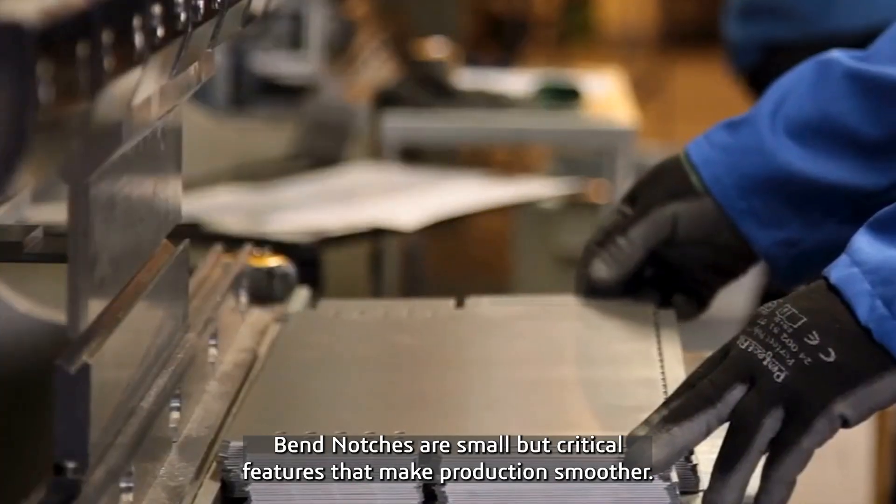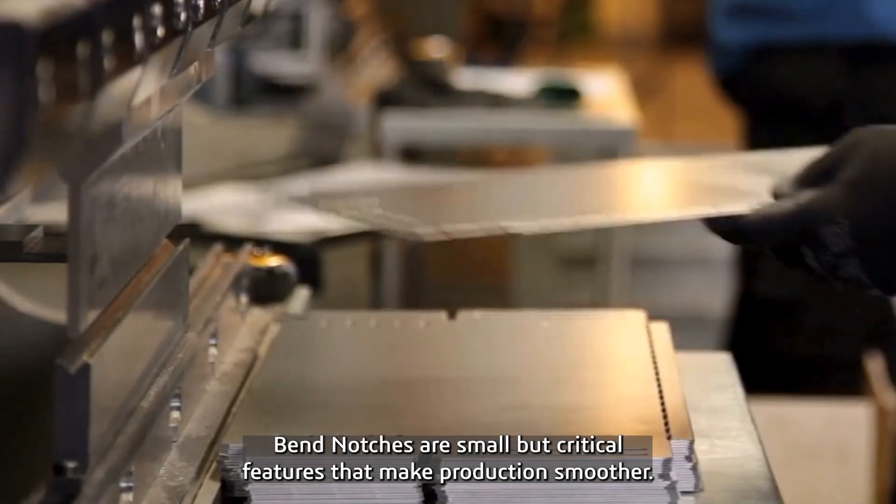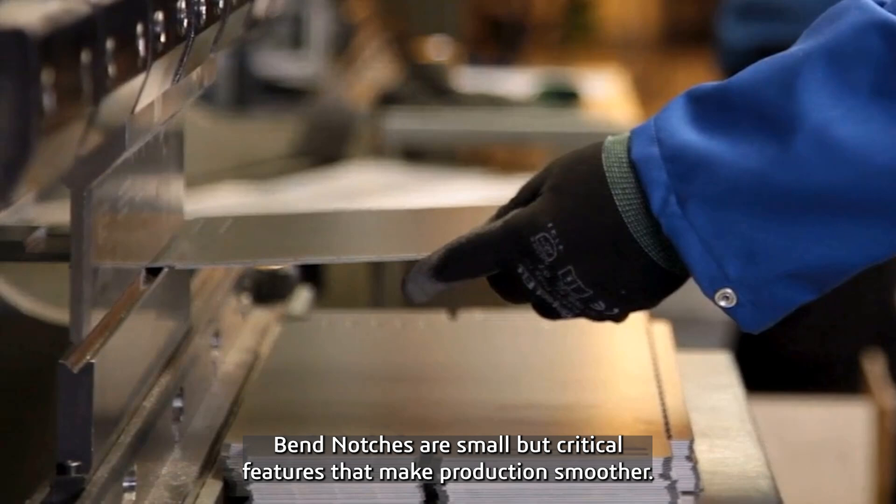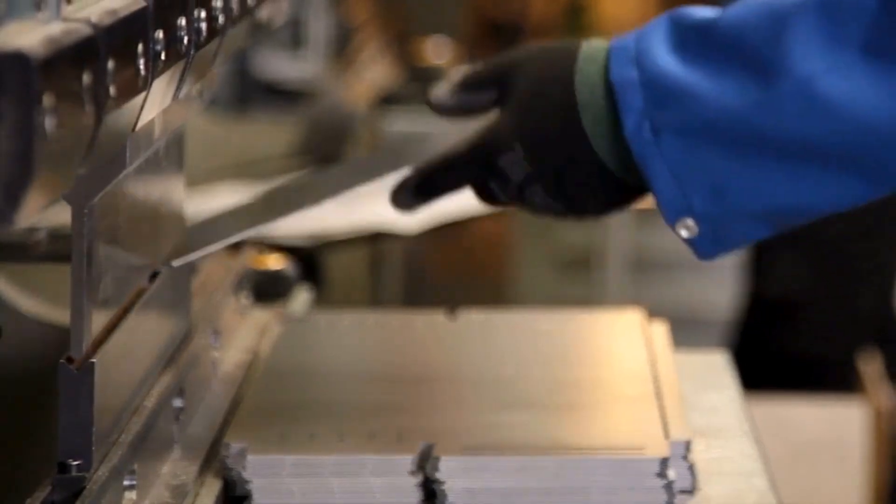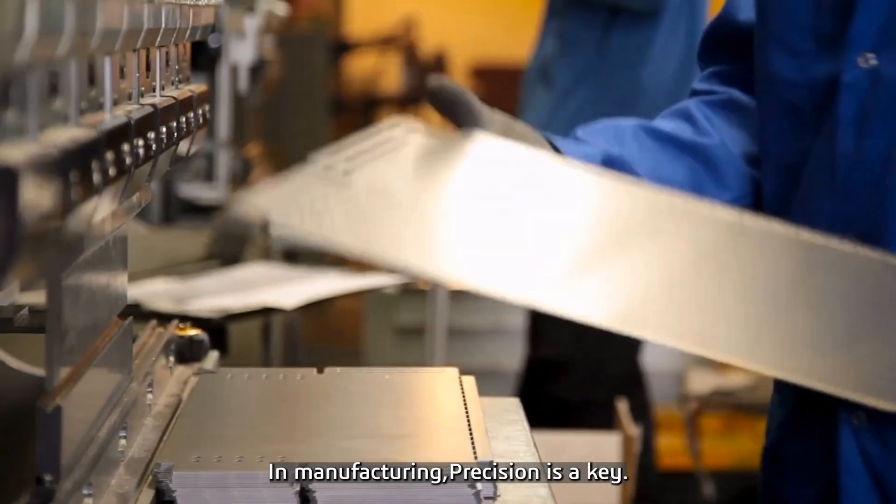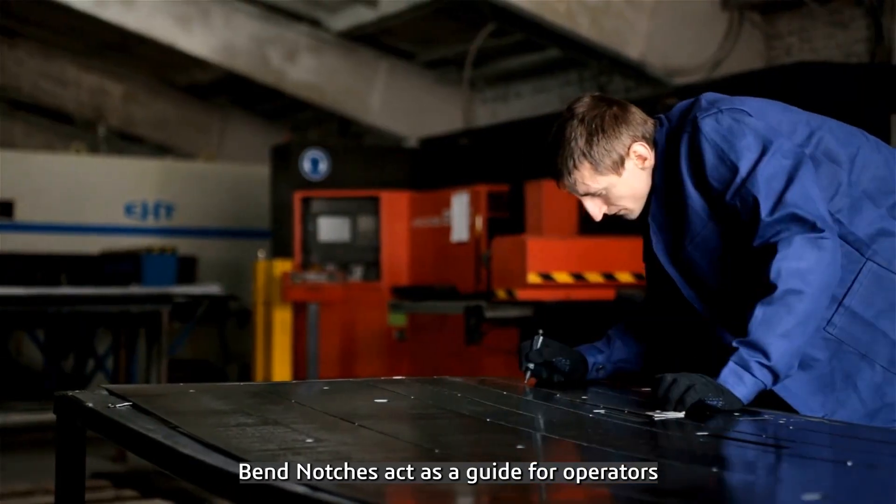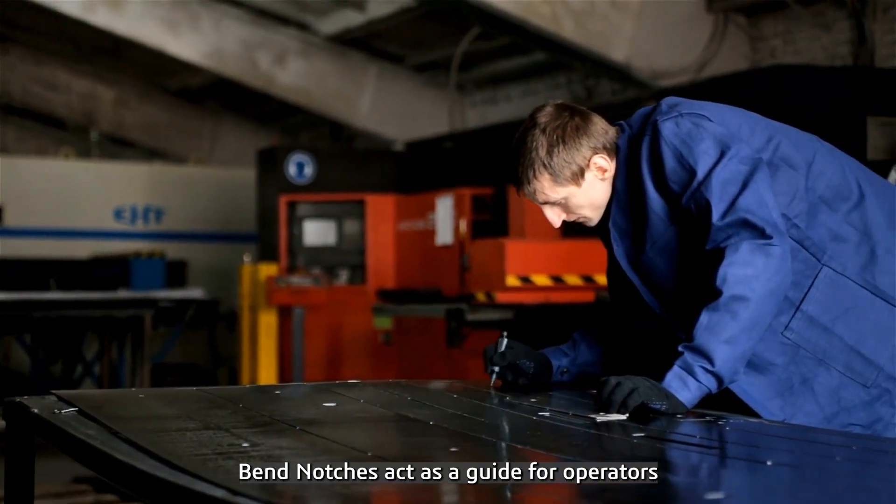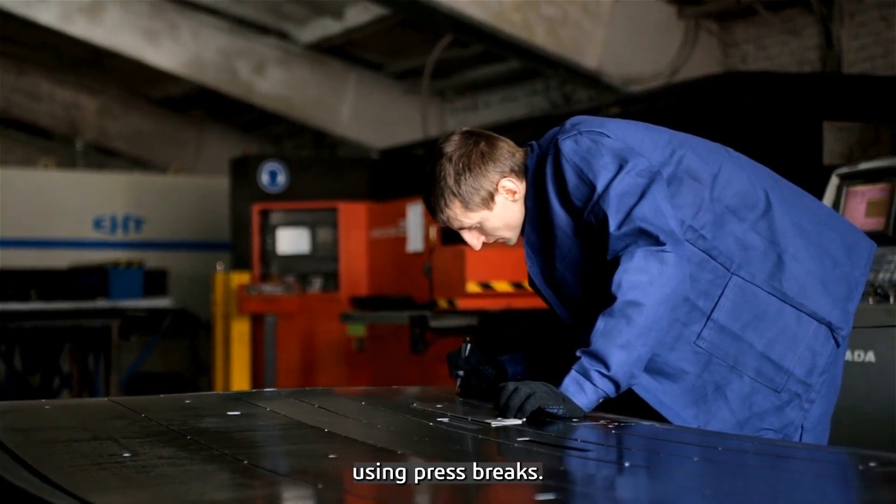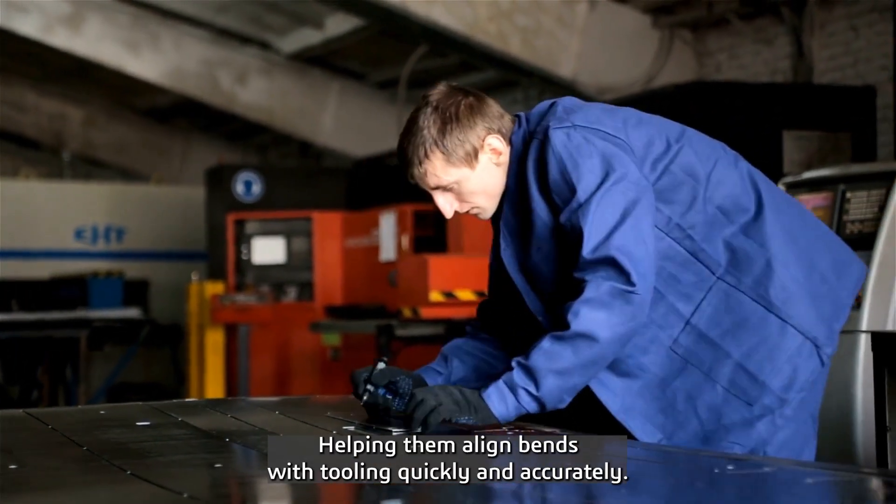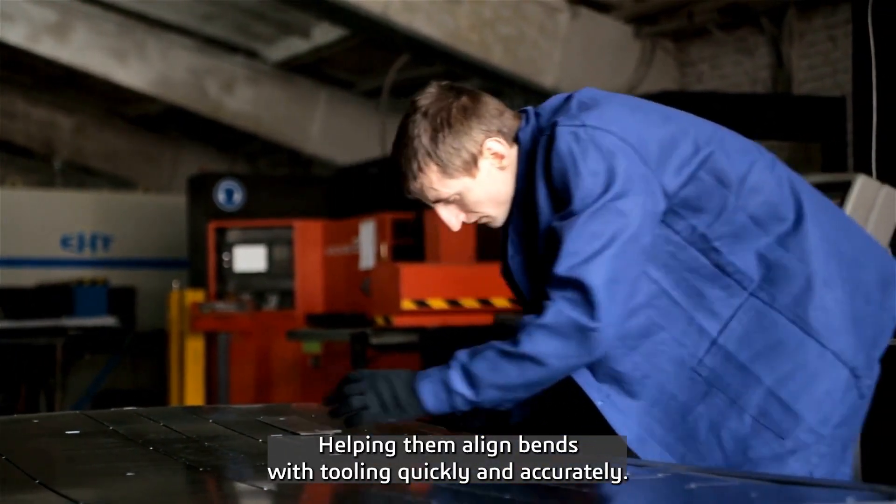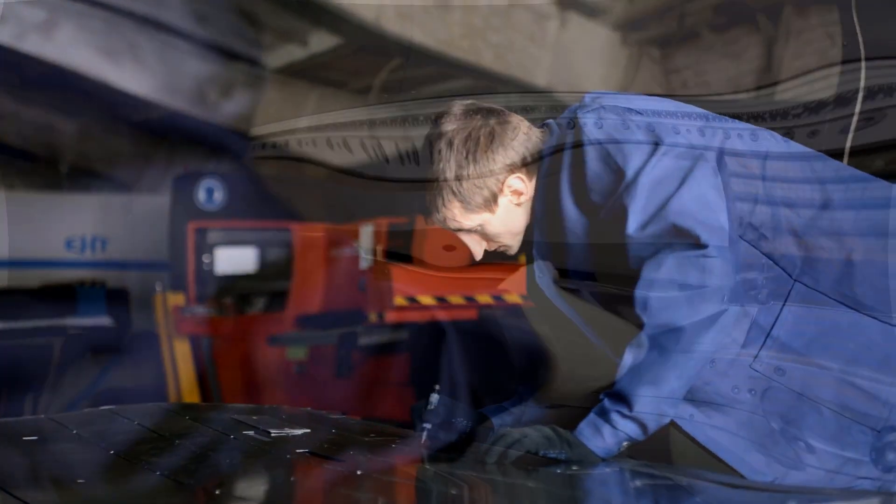Bend notches are small but critical features that make production smoother. In manufacturing, precision is key. Bend notches act as guides for operators using press brakes, helping them align bends with tooling quickly and accurately.